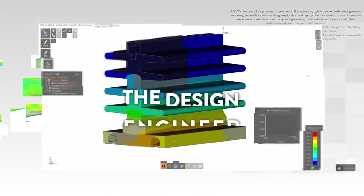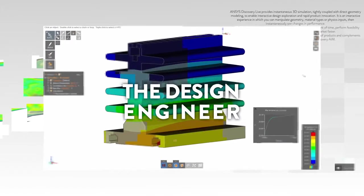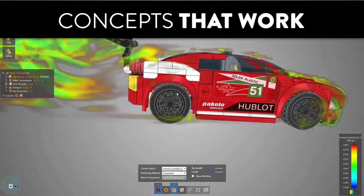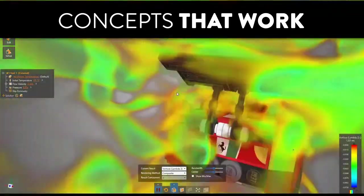Simulation technology specifically built for the design engineer. Uniquely built to develop concepts fit for their purpose.